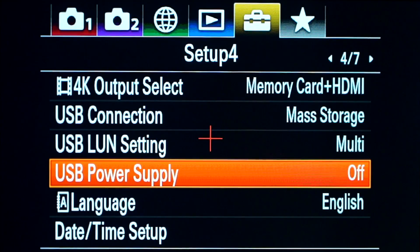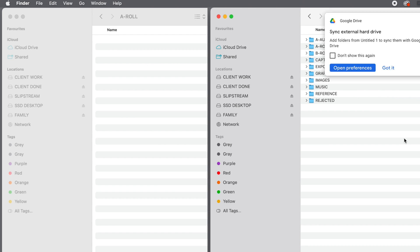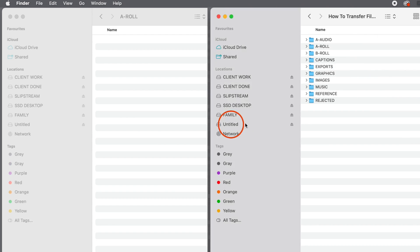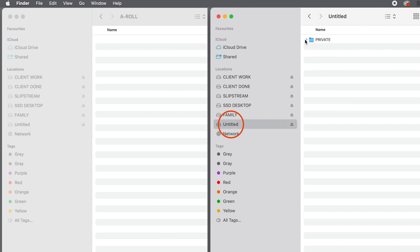You will now be able to see your camera appear in your file menu, and you can click on that and drag and drop files to your computer.